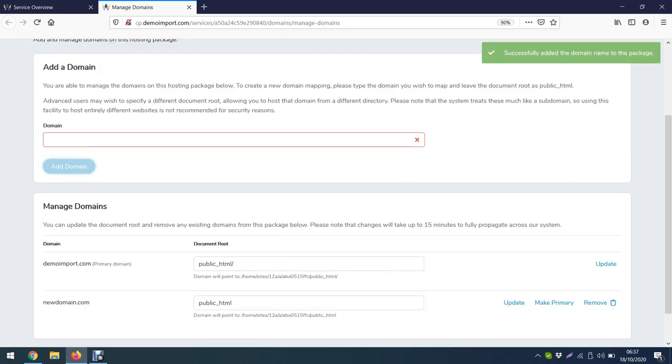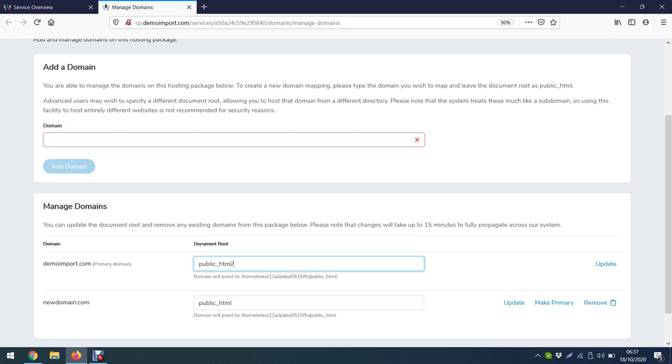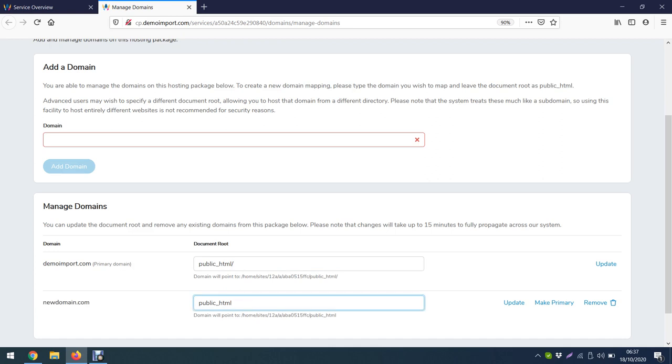It's successfully added, you can see here as well. So now what do we have here? We have another domain installed under public_html and this new domain is also showing it's going to be installed in the same folder, but that is not possible.